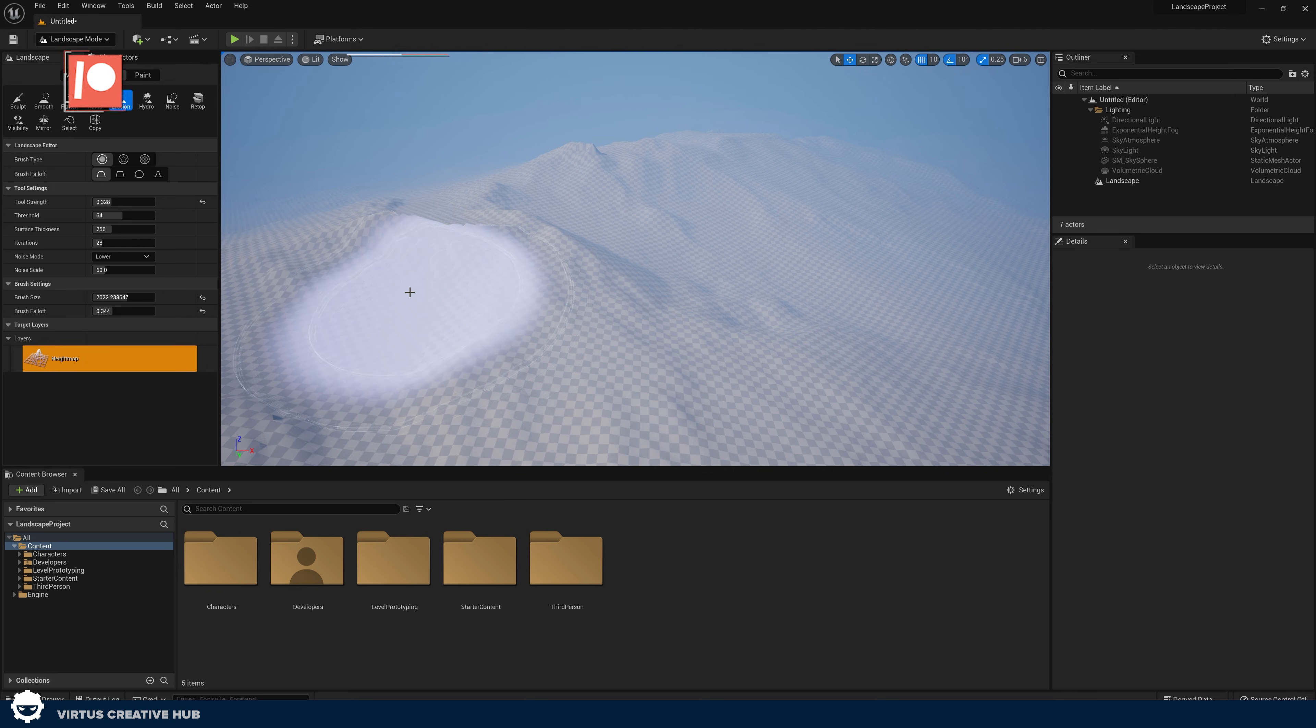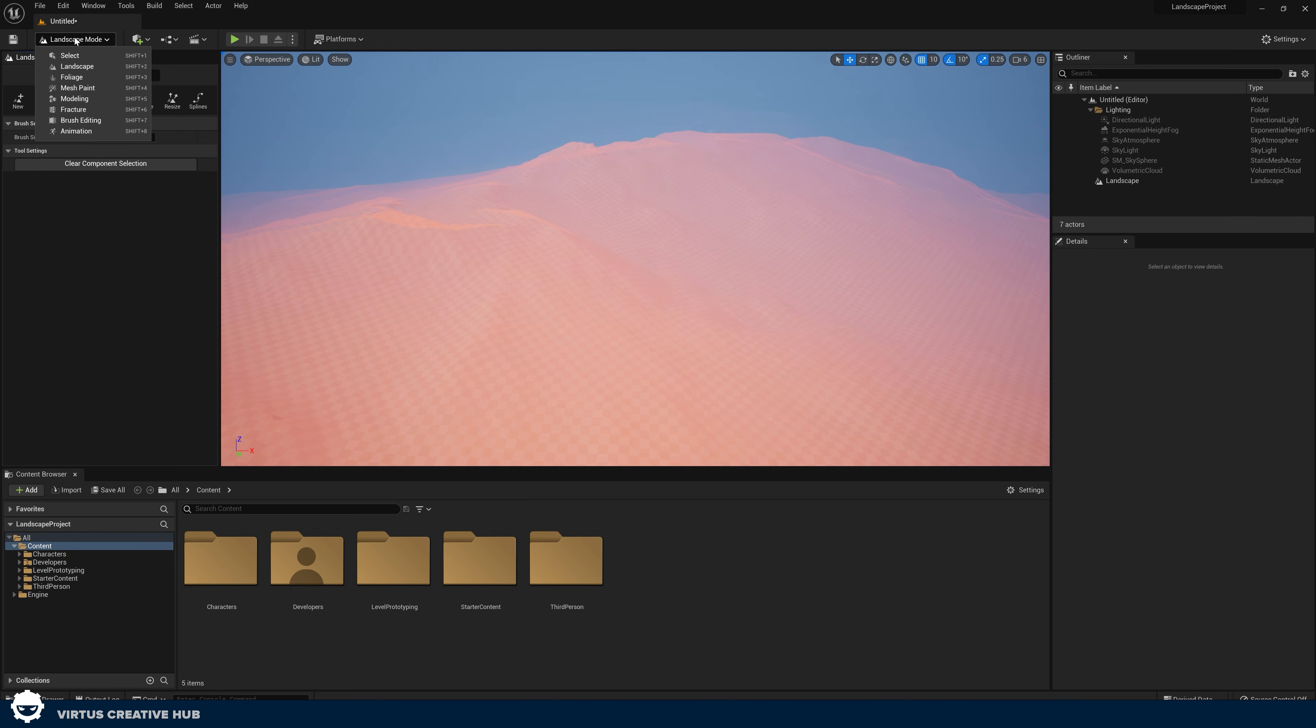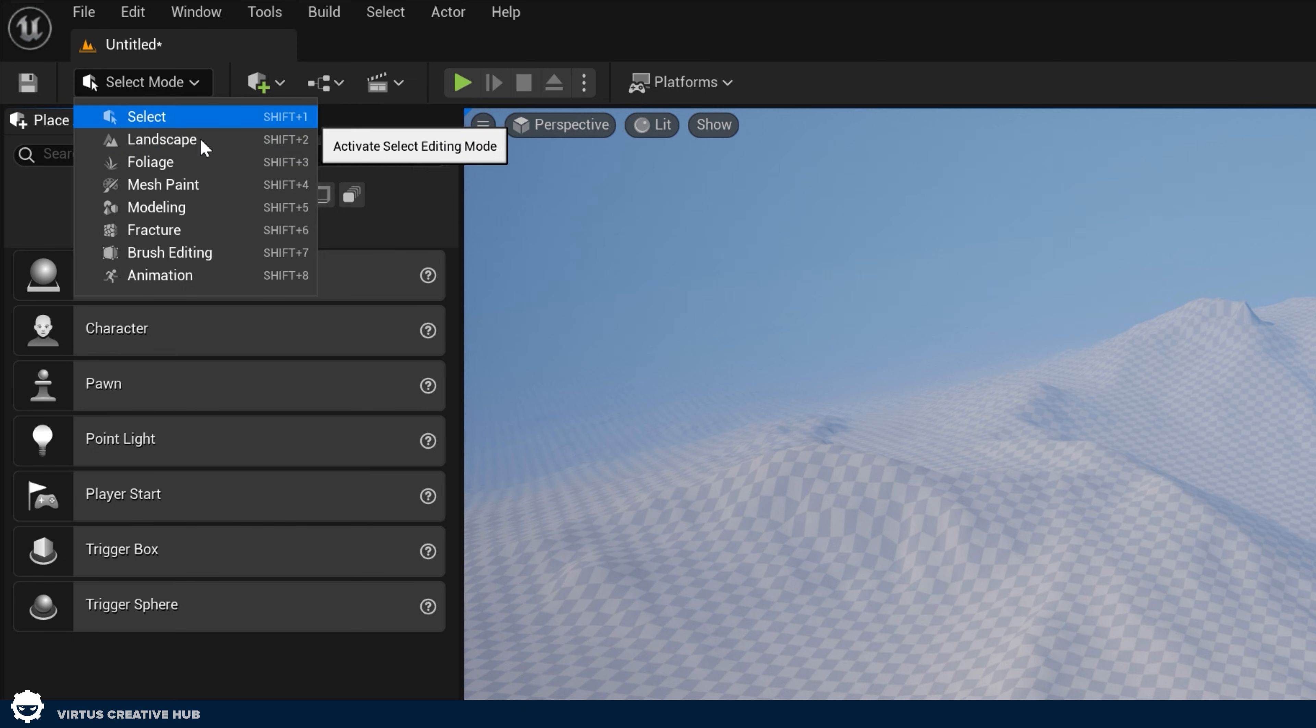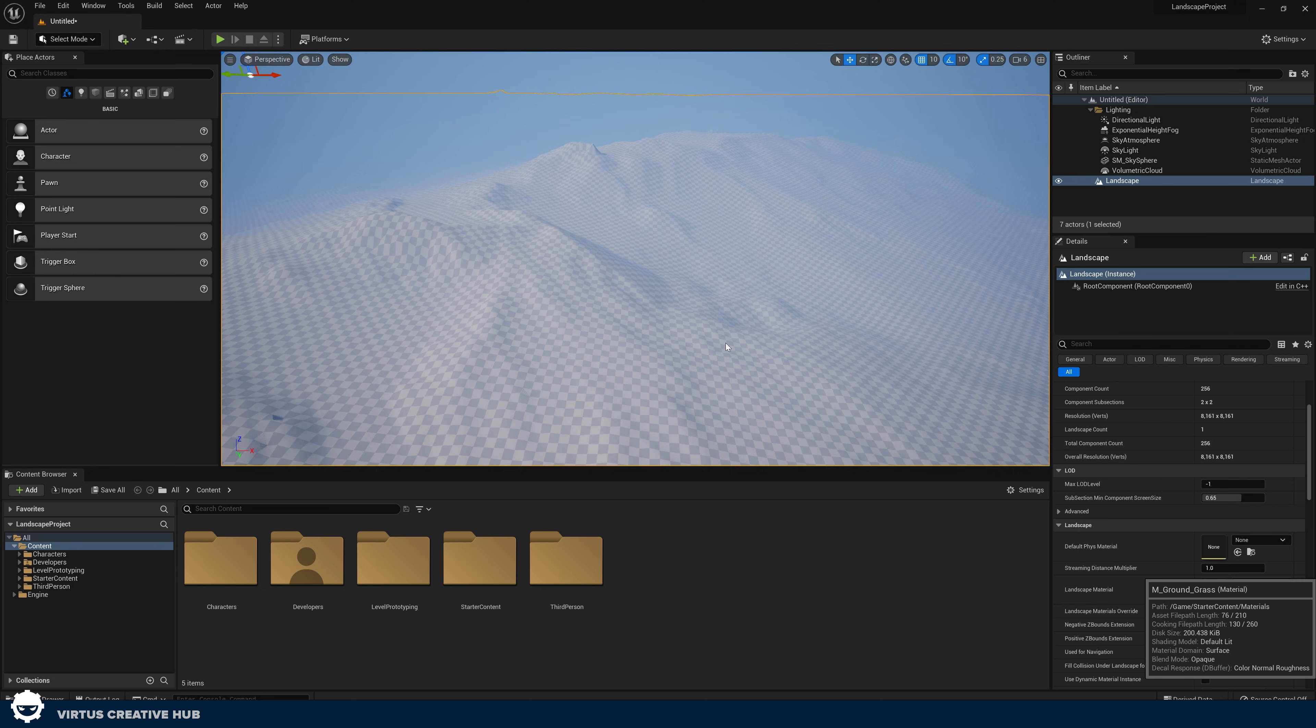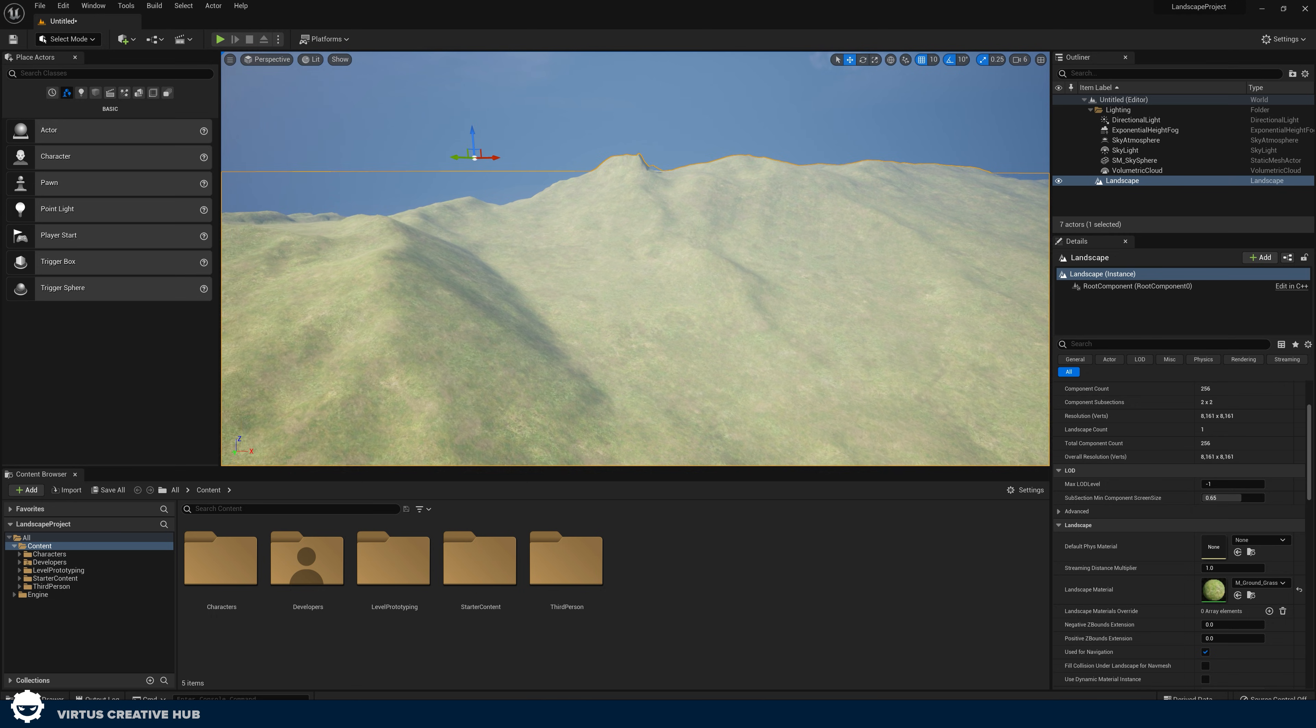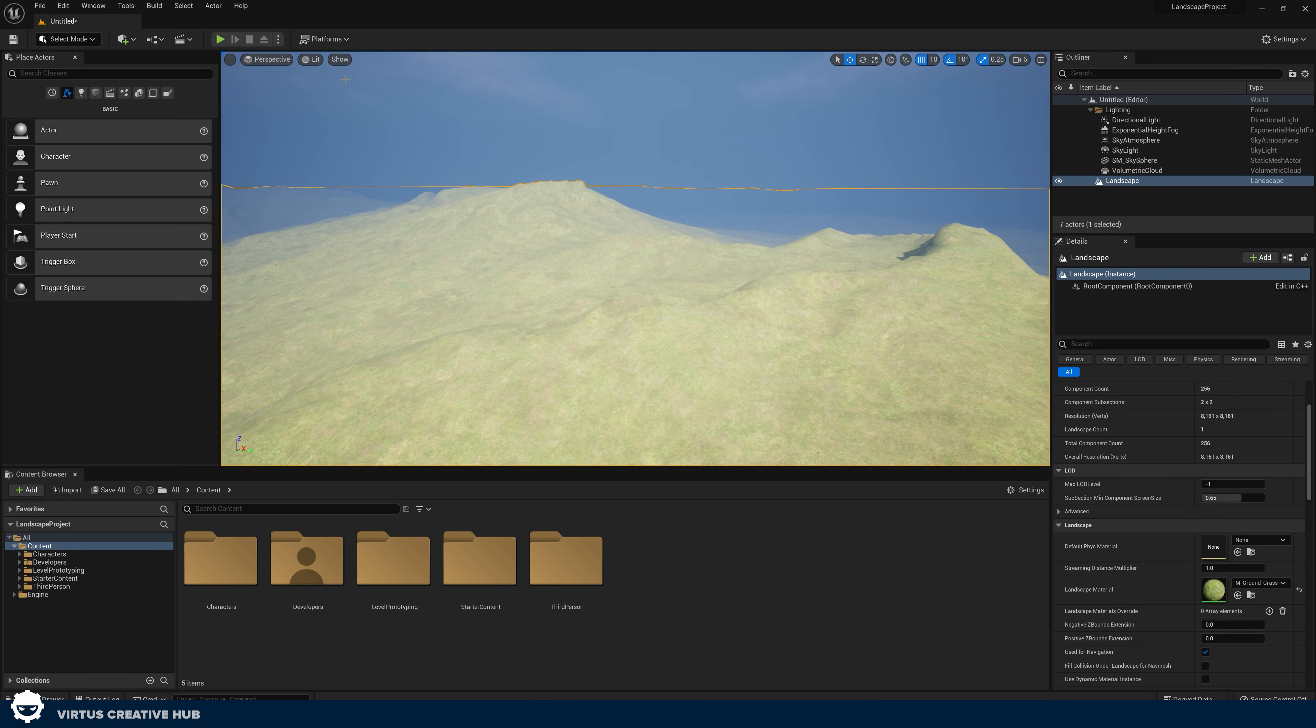What we're going to do for good measure is show you how you can quickly apply a material to our landscape and then get rid of some of this fog because there's a lot. We're going to come out of our landscape mode again by going to the top left hand corner and going to our select mode. This is our default editing mode. Then what I'm going to do under my landscape material, I'm simply going to set this to something like grass, really straightforward. We're not going to be showing you how you can have different layers right now, but what I did want to do is just show you how we can get a simple material on there.